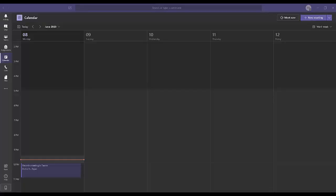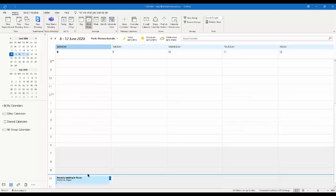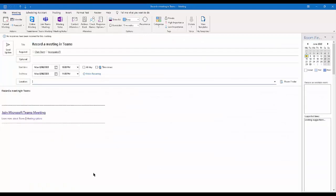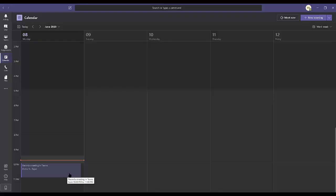First, we will join a Teams meeting as an organizer using the Teams desktop application on a Windows 10 machine. The meeting invite can be created using the Teams calendar or Outlook calendar. If you would like to know how to create a meeting, please visit my earlier video — links in the description.